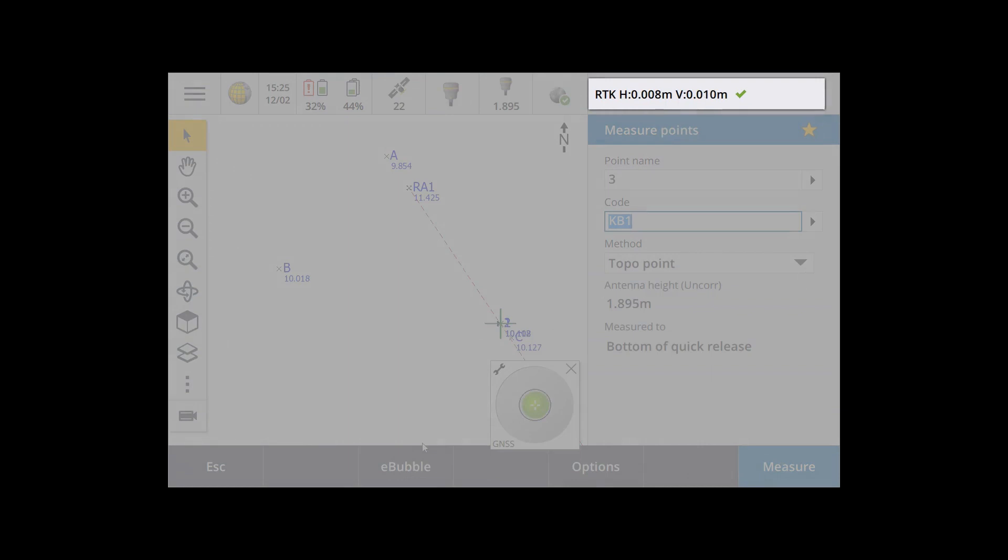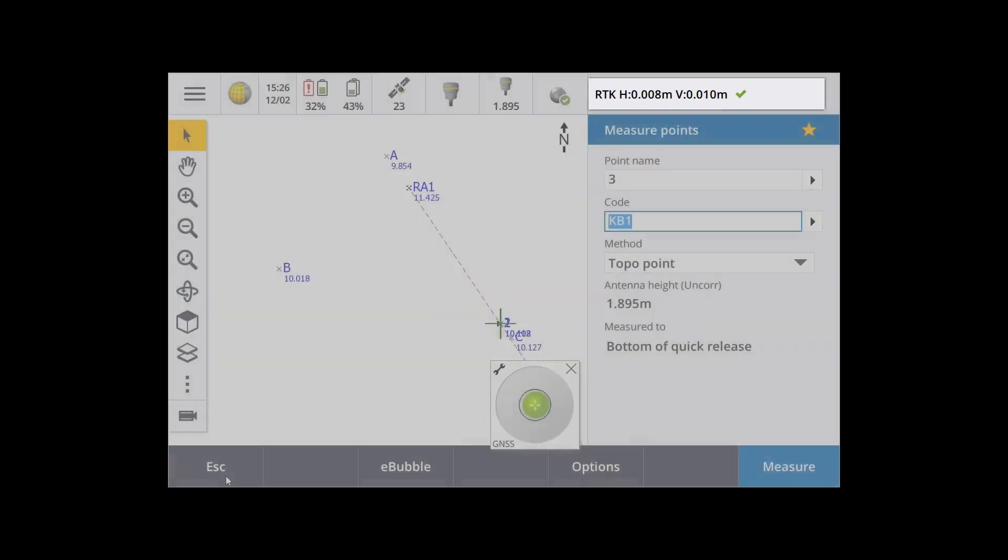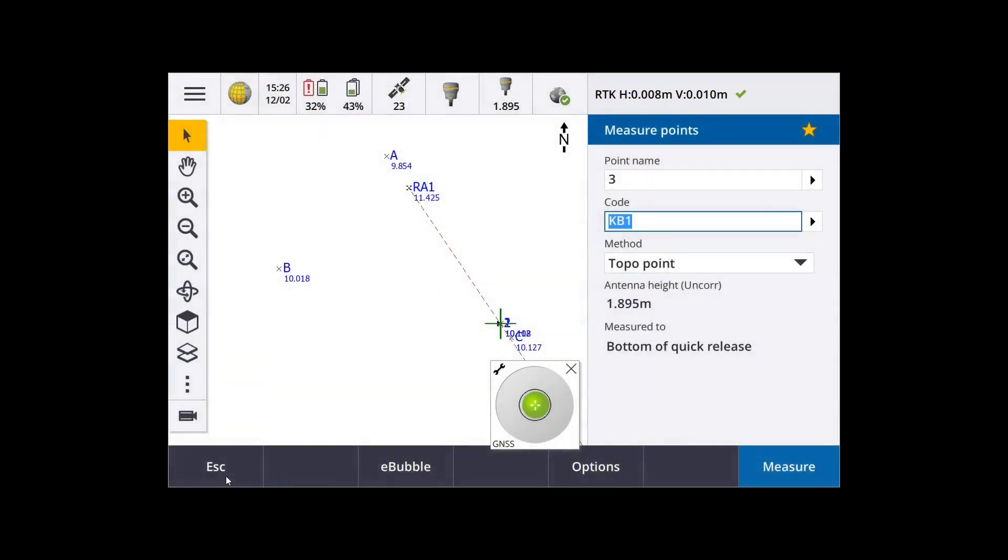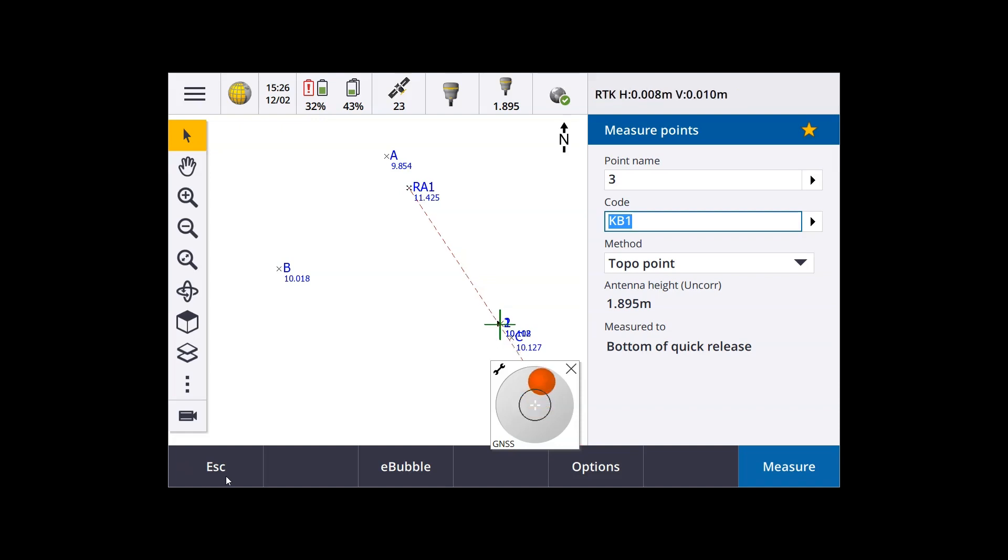If you want to switch back to VRS or GNSS, again, just tap back in that top right hand corner. And you're back into GNSS mode or taking further GNSS measurements.